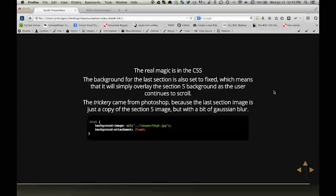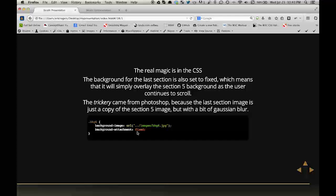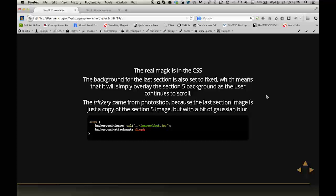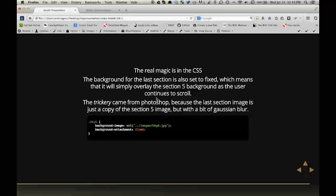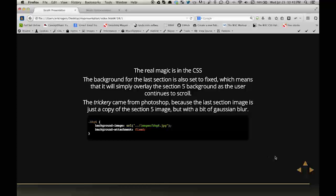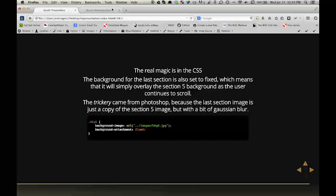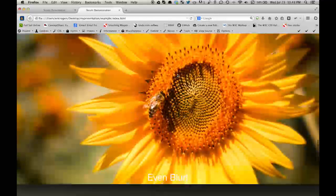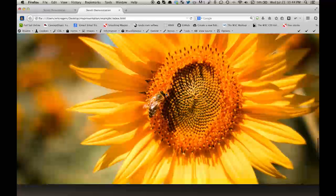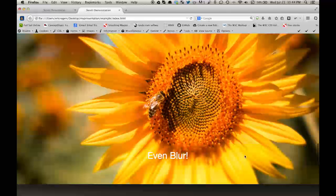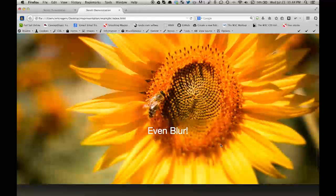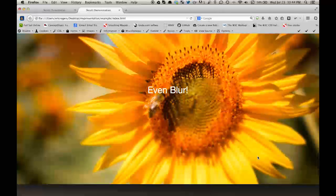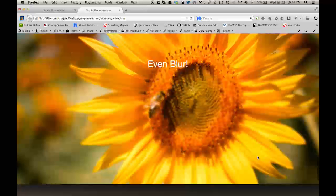The background for the last section is also set to fixed, which means that it will simply overlay the section 5 background as the user continues to scroll. The trickery came from Photoshop because the last section image is just a copy of the section 5 image but with a bit of Gaussian blur. So actually, this is just two different images that are the exact same image, which is a copy of one. And the second one that I'm scrolling up has a little bit of blur and a little bit of vibrance to make it stand out more so that you can see, especially when I scroll past this B, that everything blurs over nicely.